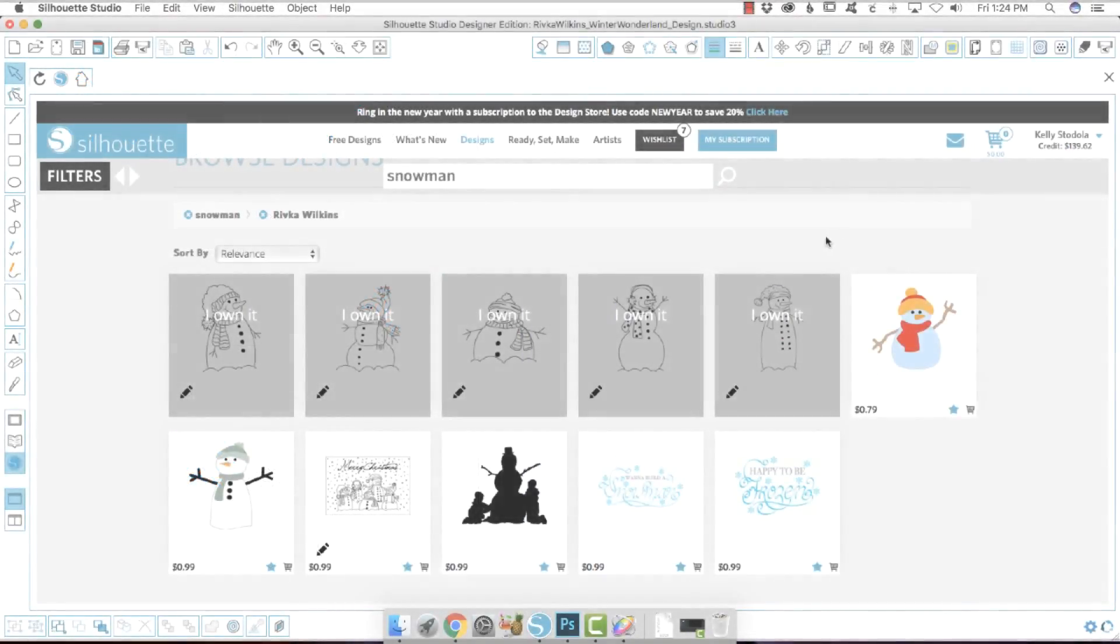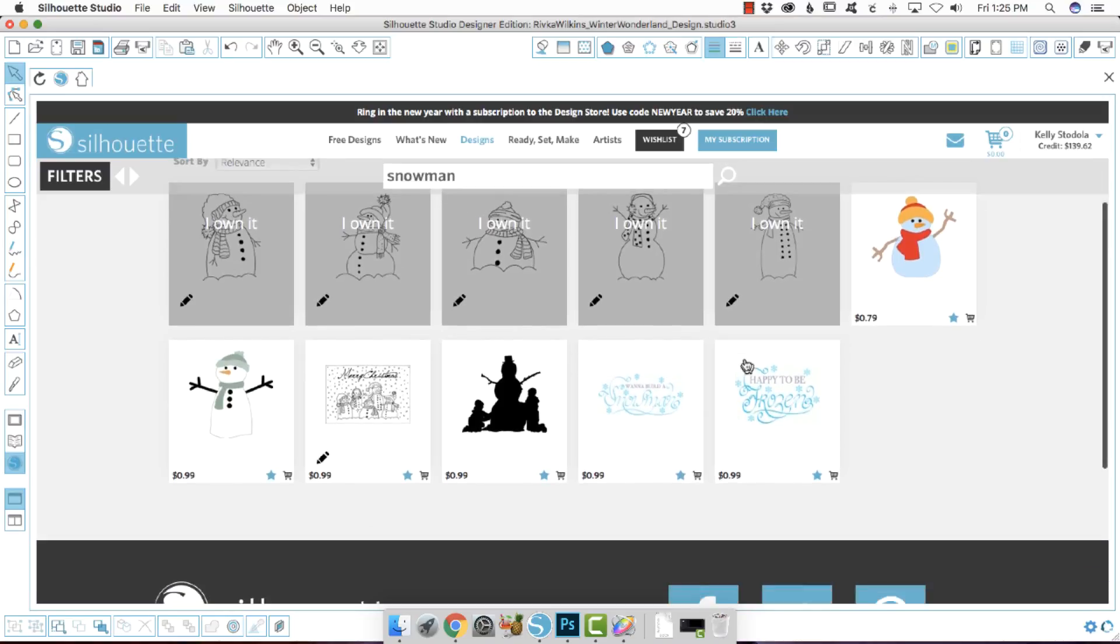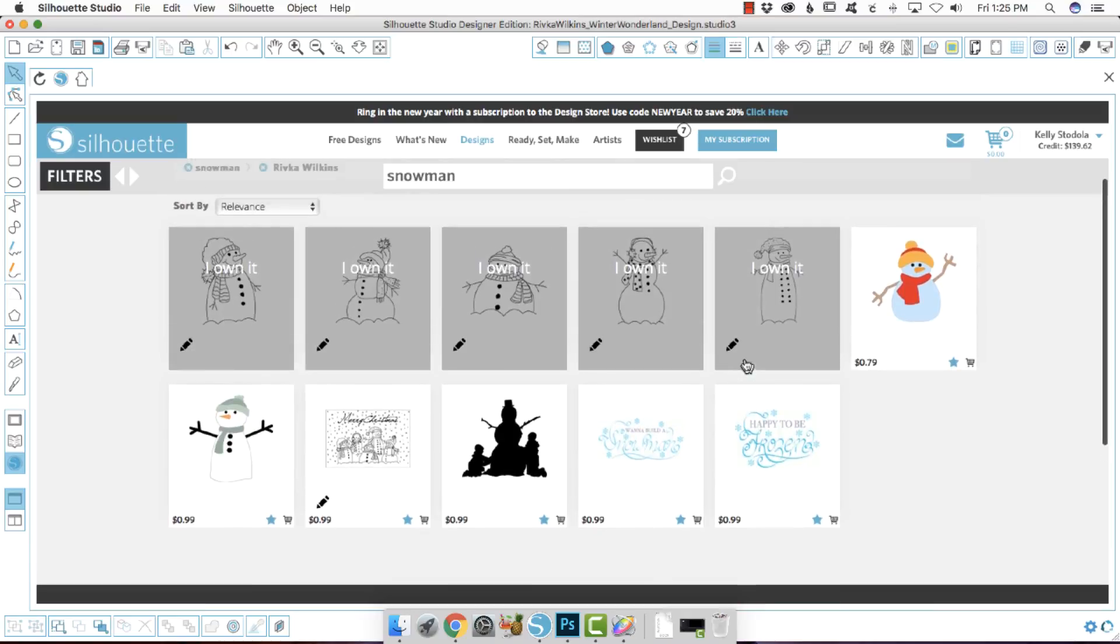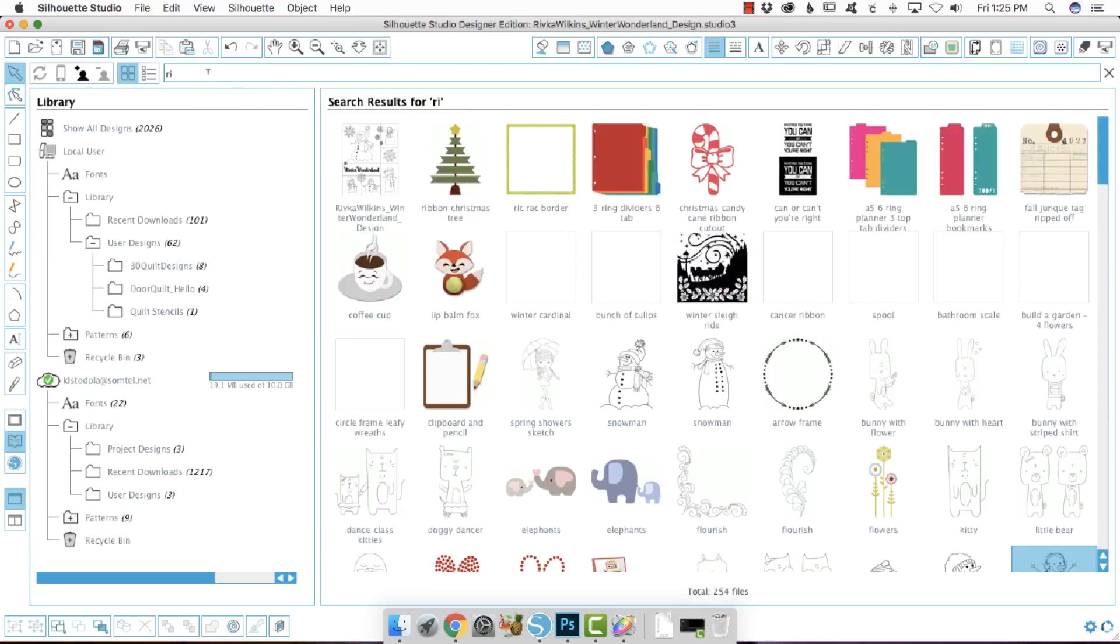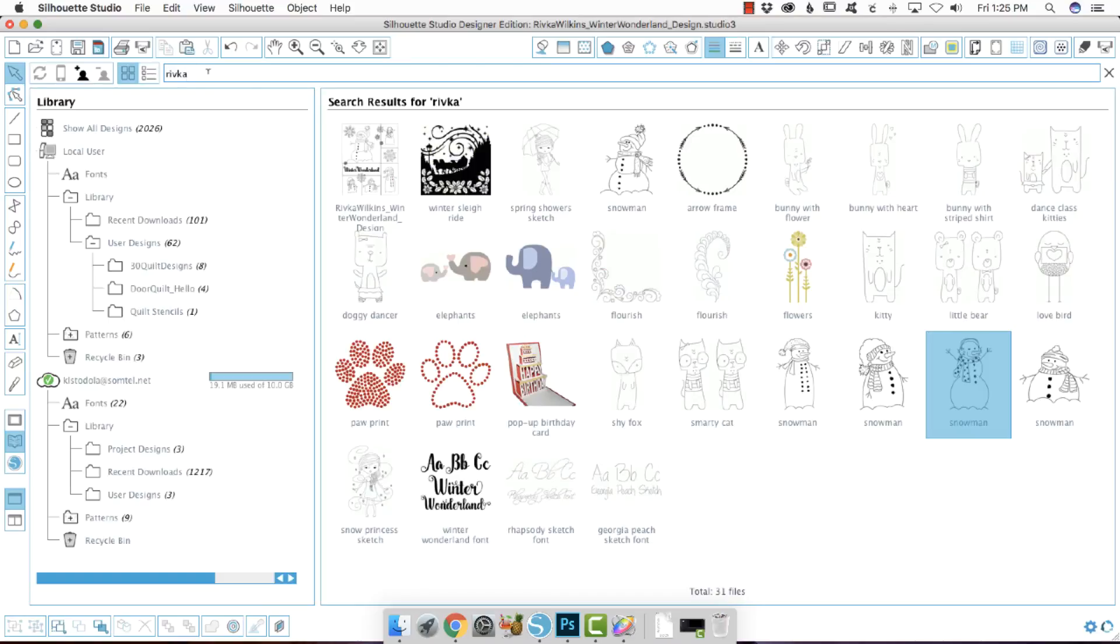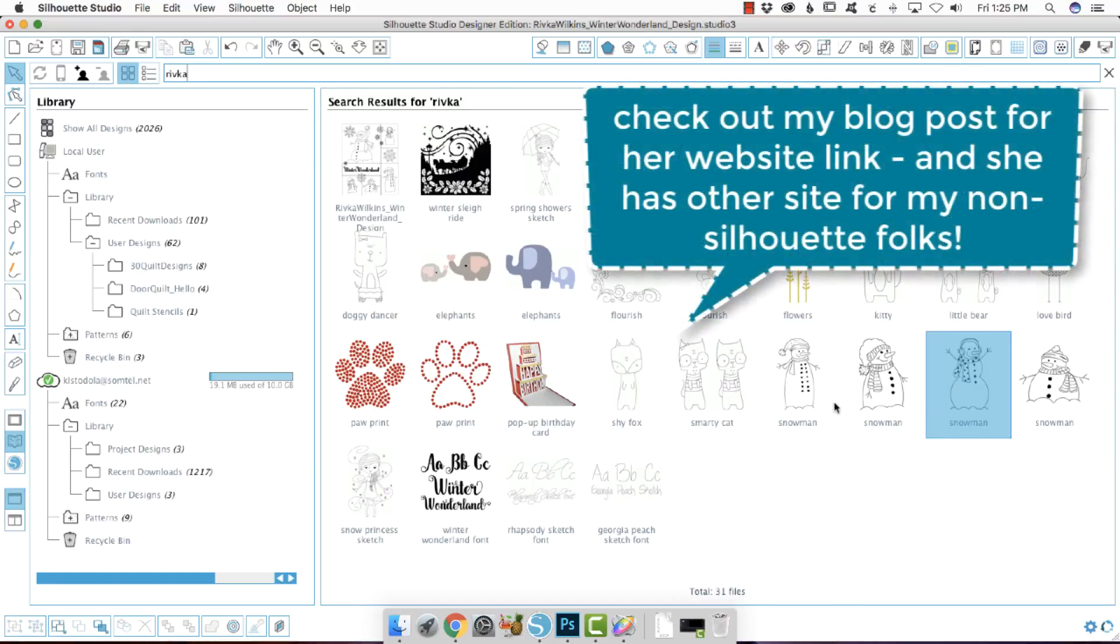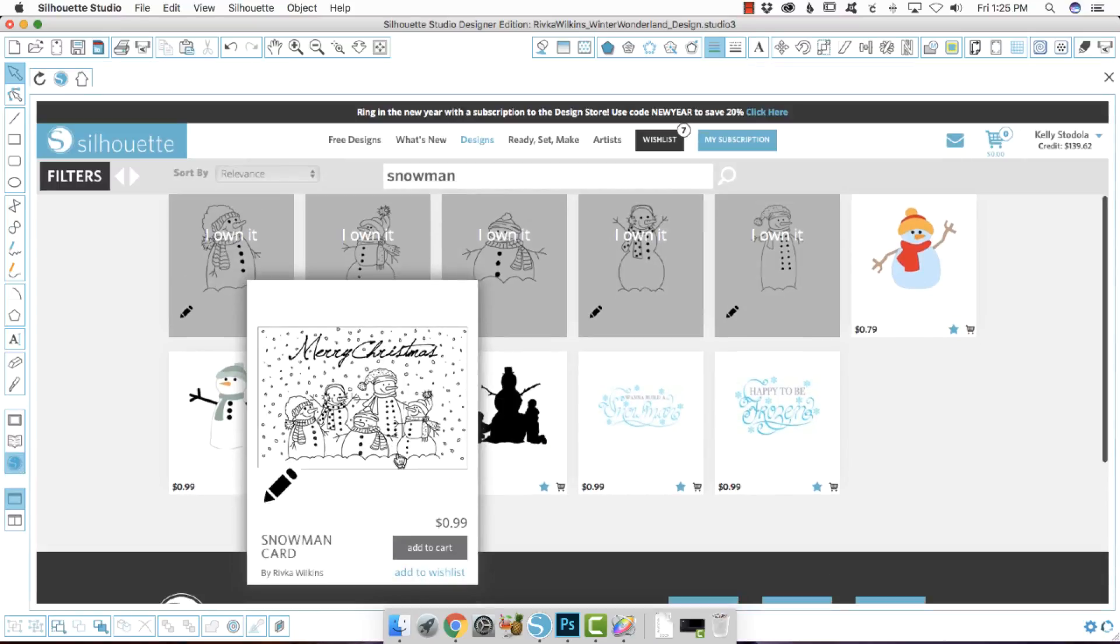Hey everybody, it's Kelly from SVG Sews and today it is the day before New Year's Eve and I am in the mood to stitch some snowmen. So I came out here to the Silhouette Design Store and I found some really cute ones. But when I was doing this I noticed that the designer, her name is Rivka Wilkins, and I thought you know what, I really like her stuff because when I came into my own library of designs I'm like I know that name.